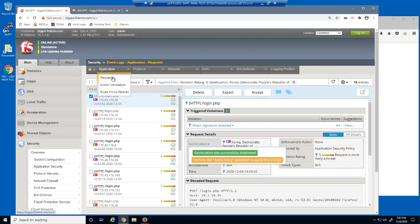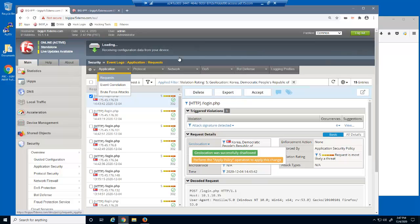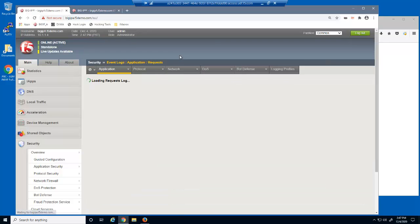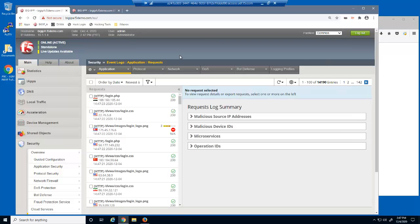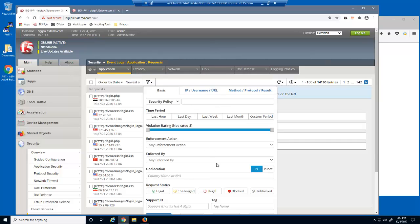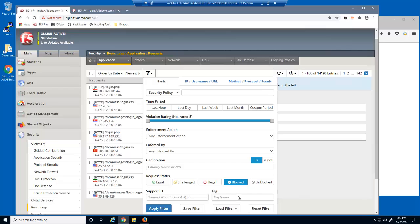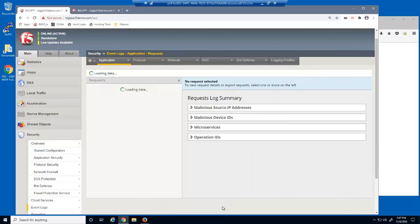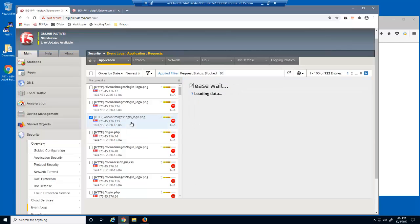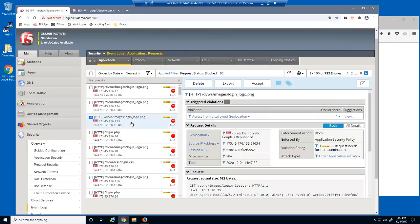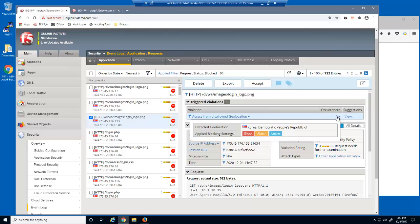Let's reload the event log. We'll use the filter option and select to view only blocked log entries. There are now several blocked log entries. We can see that this request from North Korea was blocked due to being a geolocation that is disallowed.